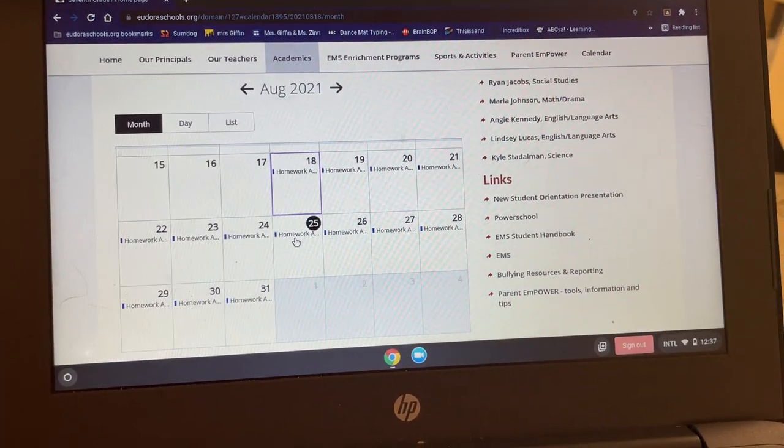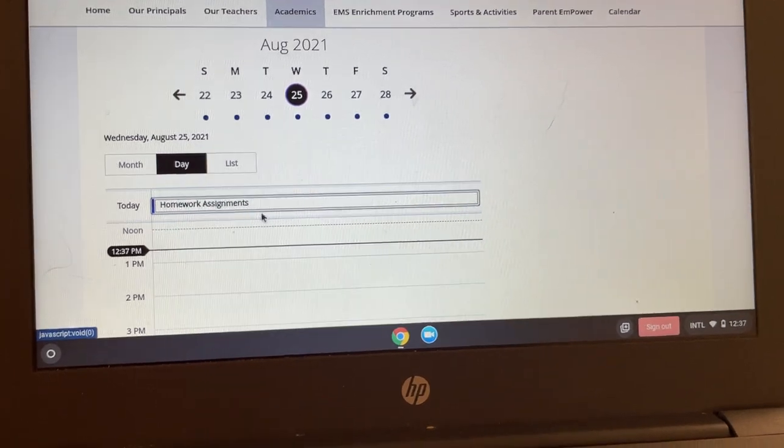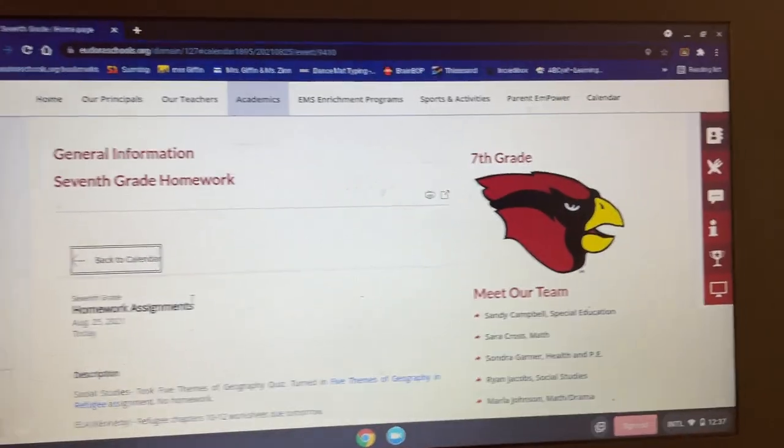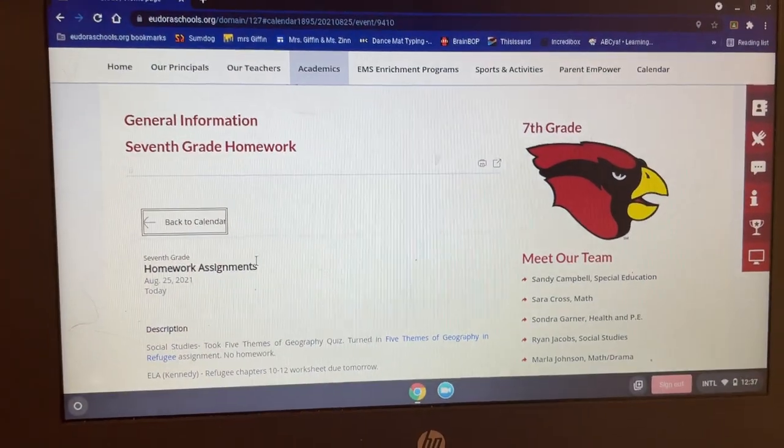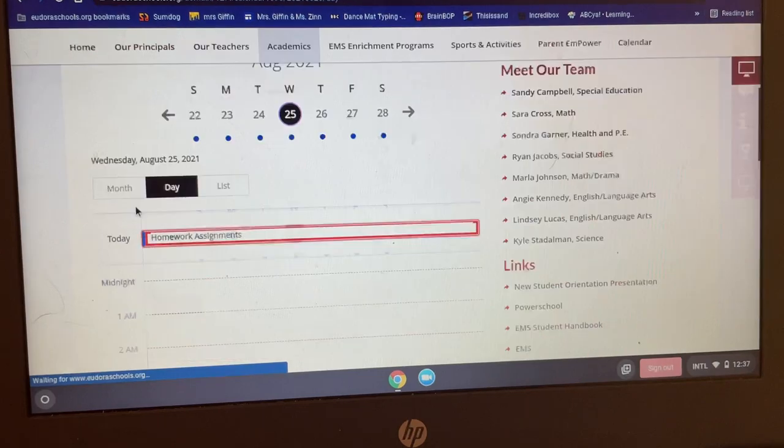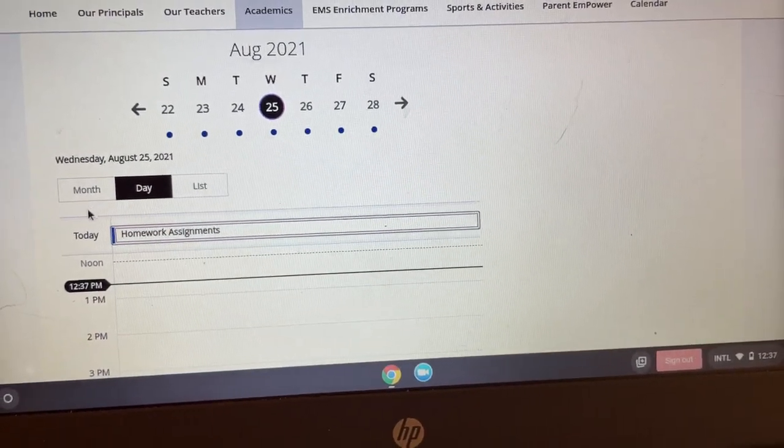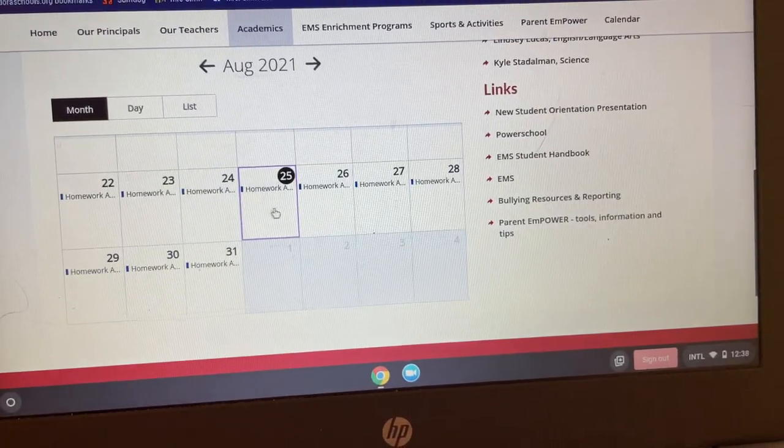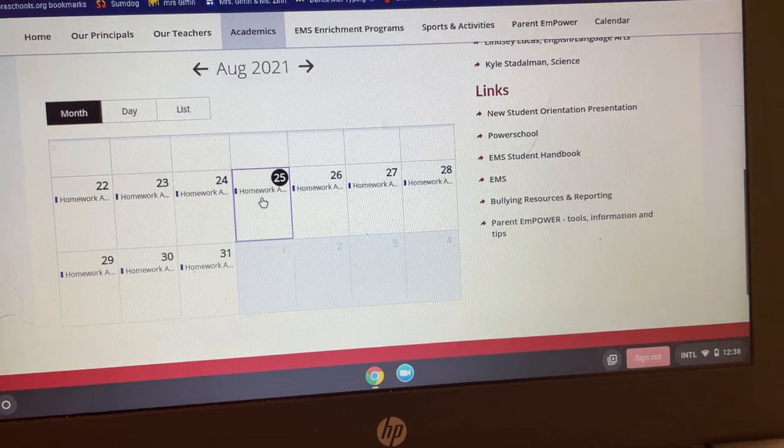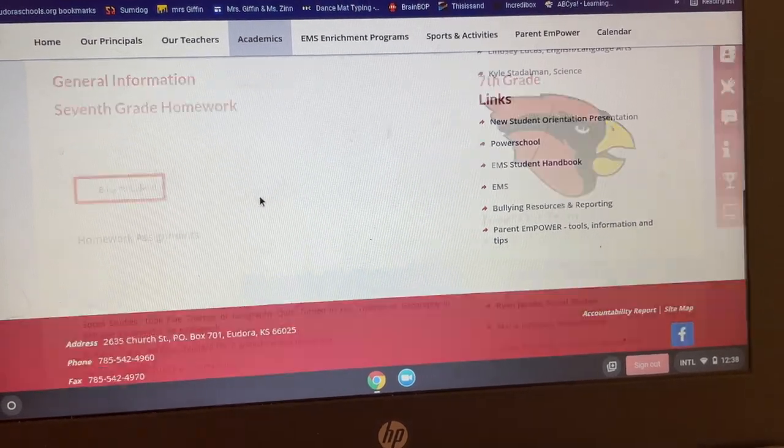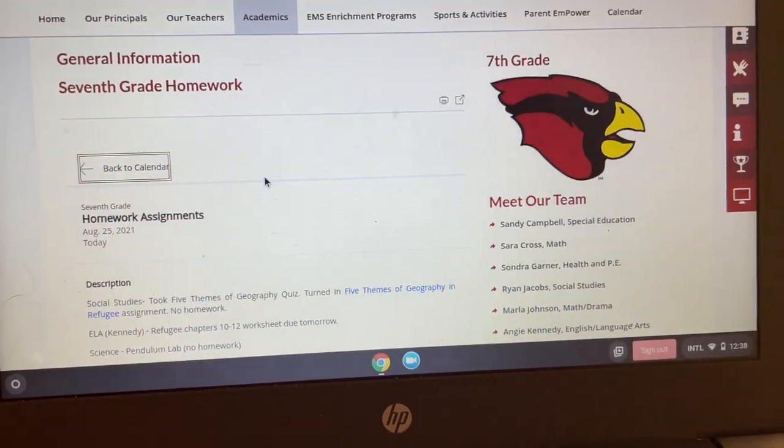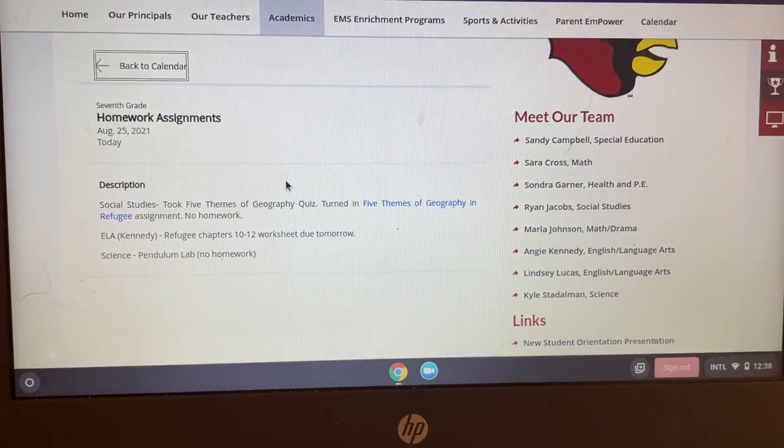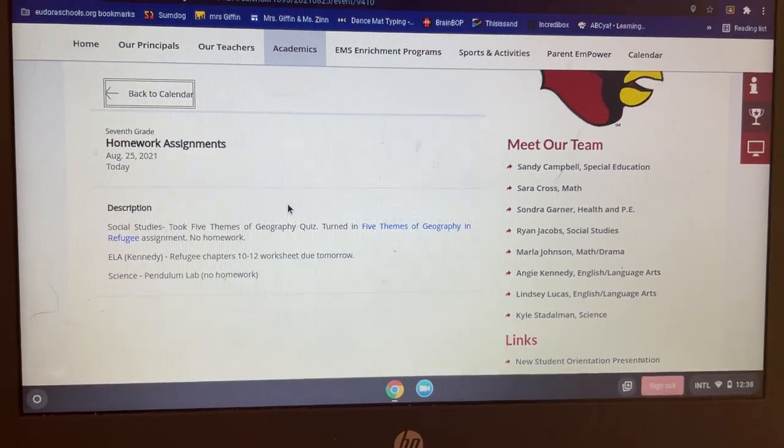And they can pull up the exact same thing. I keep clicking on the wrong little link there. What I'm doing, and in case you ever do it, is I'm clicking more down here. So if you click right on the word, it'll take you right to it. So there you go. Same thing on both ends.